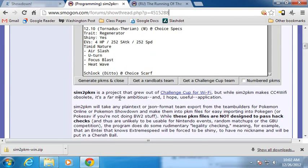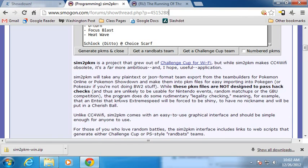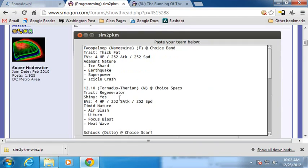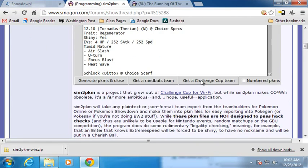Anyway, Sim2PKM, what it does is you take a team that you made in PO or PS, you export that team, you paste it into this little program, this little tiny program that I've written, and it'll generate the PKM files.